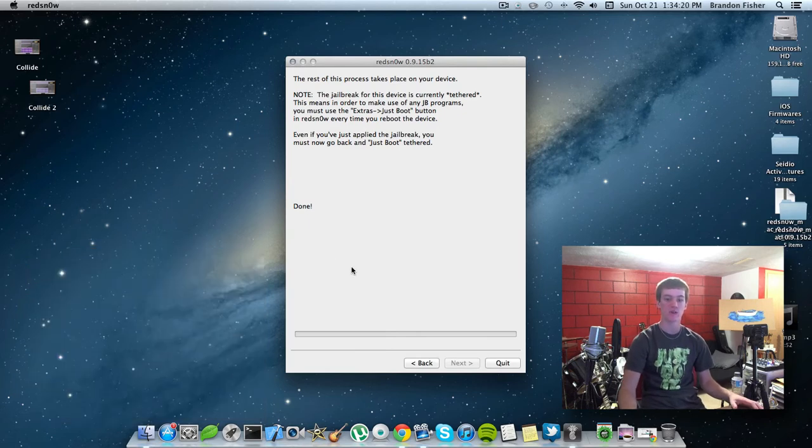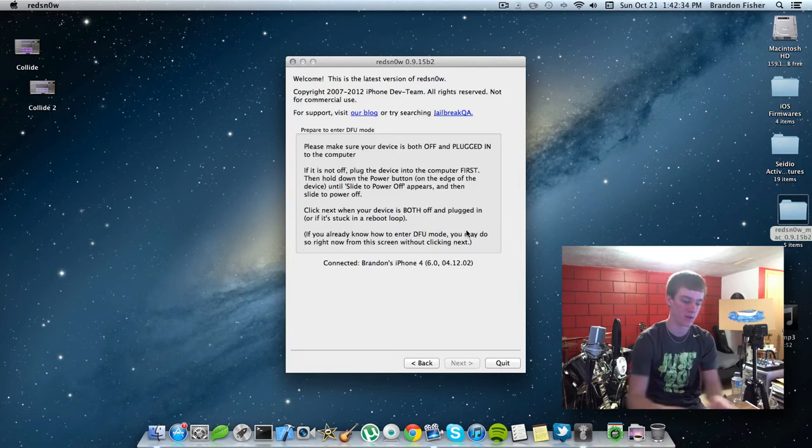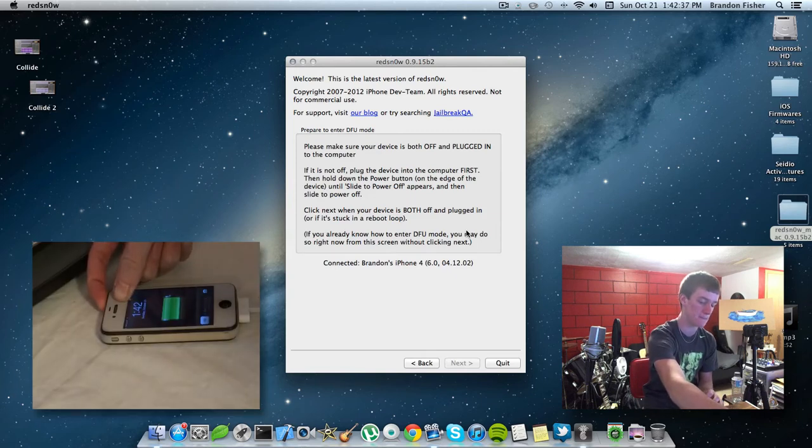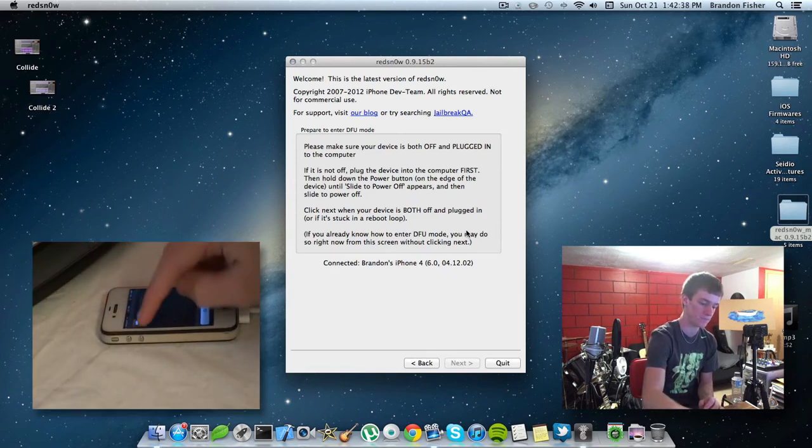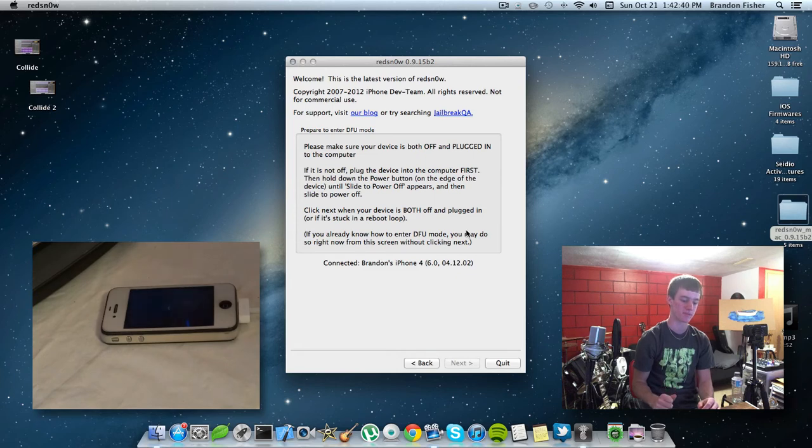So, now, we're going to go back to the computer. You go to extras, just boot. Now, go ahead and turn off your device. Just hold down the power button here. Slide the power off.